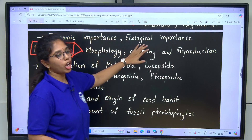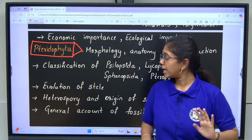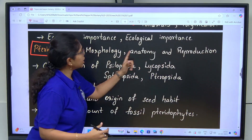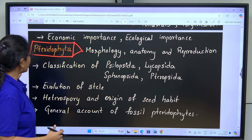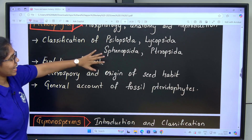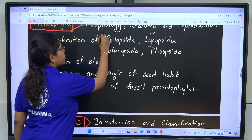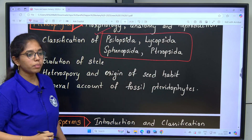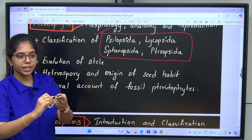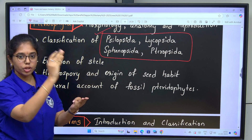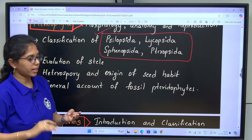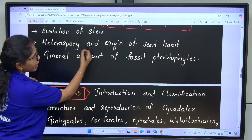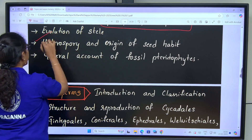Economic importance and ecological importance of bryophytes. Next is Pteridophytes — morphology, anatomy and reproduction. Classification of classes: Psilopsida, Lycopsida, Sphenopsida and Pteropsida. Complete information: external morphology, internal anatomy, reproduction, gametophyte, sporophyte, life cycle. Next: evolution of steles, stelar evolution, heterospory and origin of seed habit — very important, questions are asked from this segment.